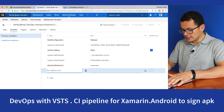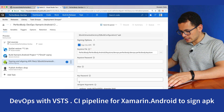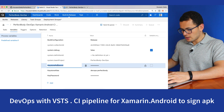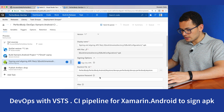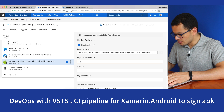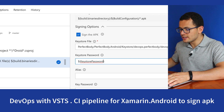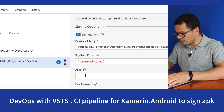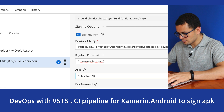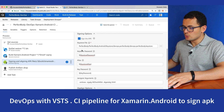Let's add a new variable for the alias and paste its value — I'll call it devops. Then create a third variable for the key password. Once those variables are created, I can use them by copying the variable name and referencing it in the sign task. The syntax is simple: use the dollar sign followed by parentheses, and inside the parentheses put the variable name — for example, $(keystorepassword), $(keystorealias), and $(keypassword). Now we are ready to save and queue this build.